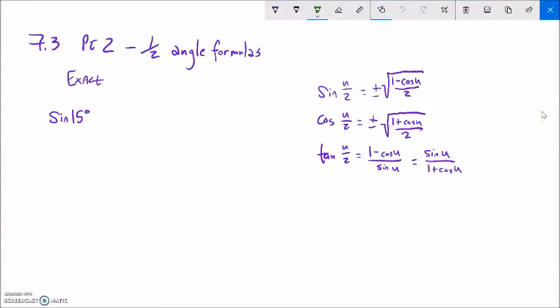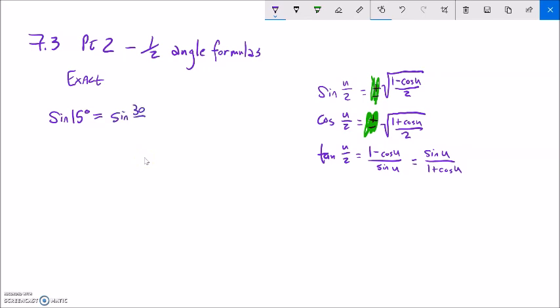A couple things to notice: both in sine and cosine, notice the formula has this plus or minus in it. The answer is not going to be plus or minus — the answer is going to be resolved. Sine of 15 is either positive or negative, but you have to determine the sign. Sine of 15 degrees, we know that's going to be positive. So we're going to think of it as the sine of 30 degrees divided by 2. Notice that's our u value — u divided by 2.